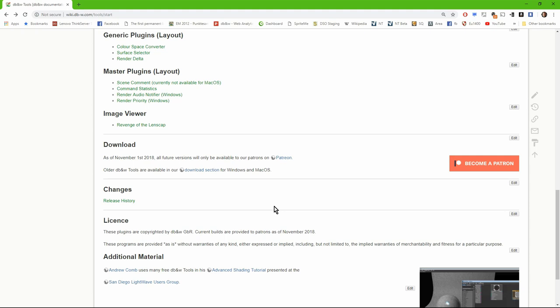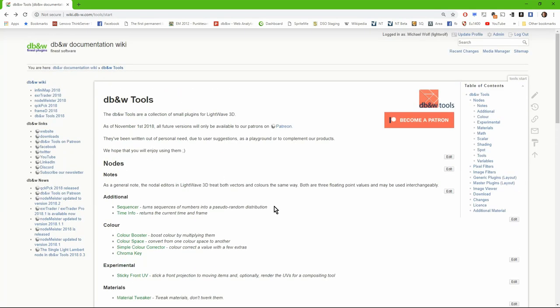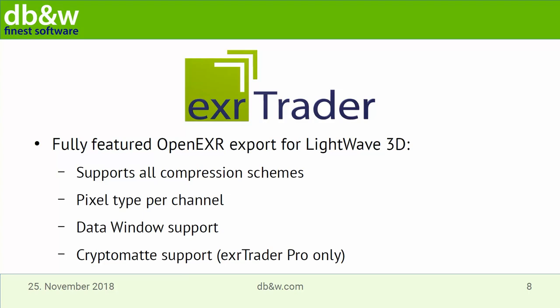We still have plenty of ideas for future tools — we're not going to run out once those three voted options are implemented, because there's plenty more coming. And knowing the people supporting us on Patreon, there will be plenty of new ideas from them as well.